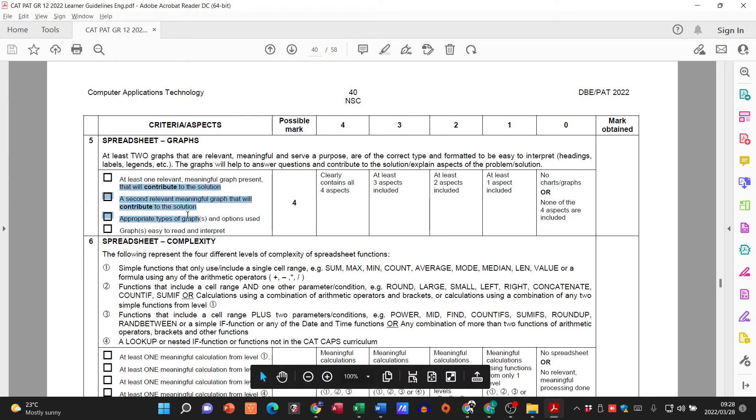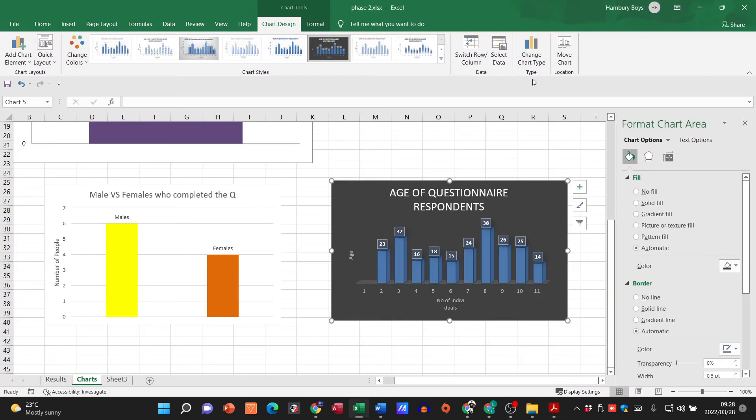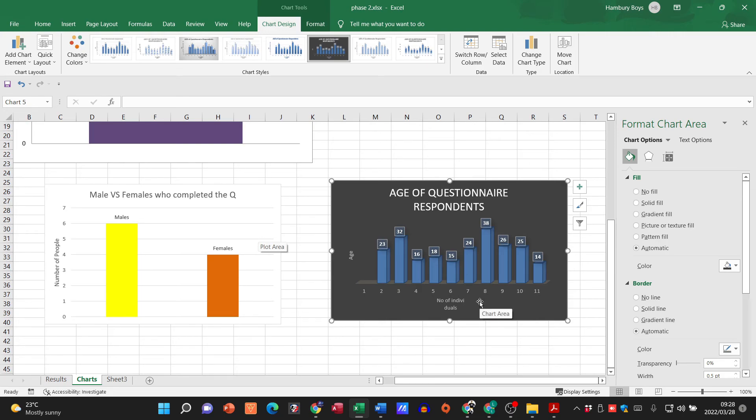That it contributes to helping you solve whatever problem it is. So using both of these might not be as relevant. You might use one to say look there were more young people that are exposed to it than older people, you know, anything like that. But this is essentially what you want to do.